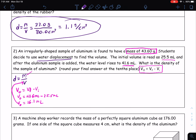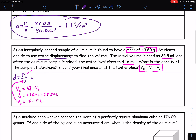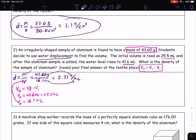Then we continue through with the problem. Please go through and solve the density of this aluminum sample. When you solve, you get 43.60 grams divided by 16.1 milliliters. Rounding at the hundredth, that equals 2.71 grams per milliliter. Again, grams comes along, milliliters comes along — we need both of those in the unit.